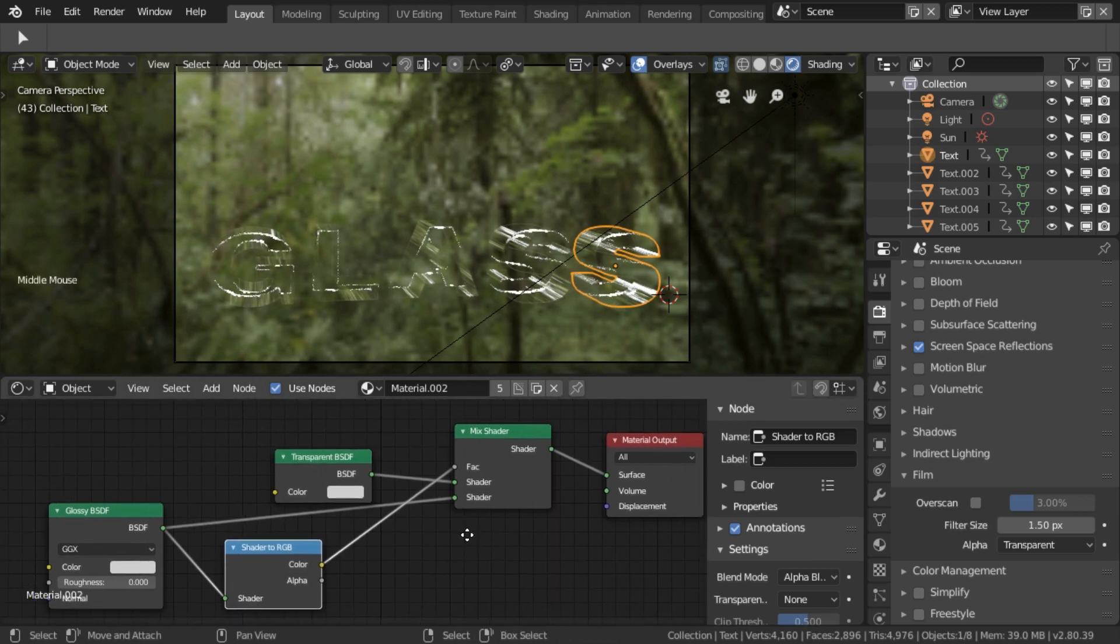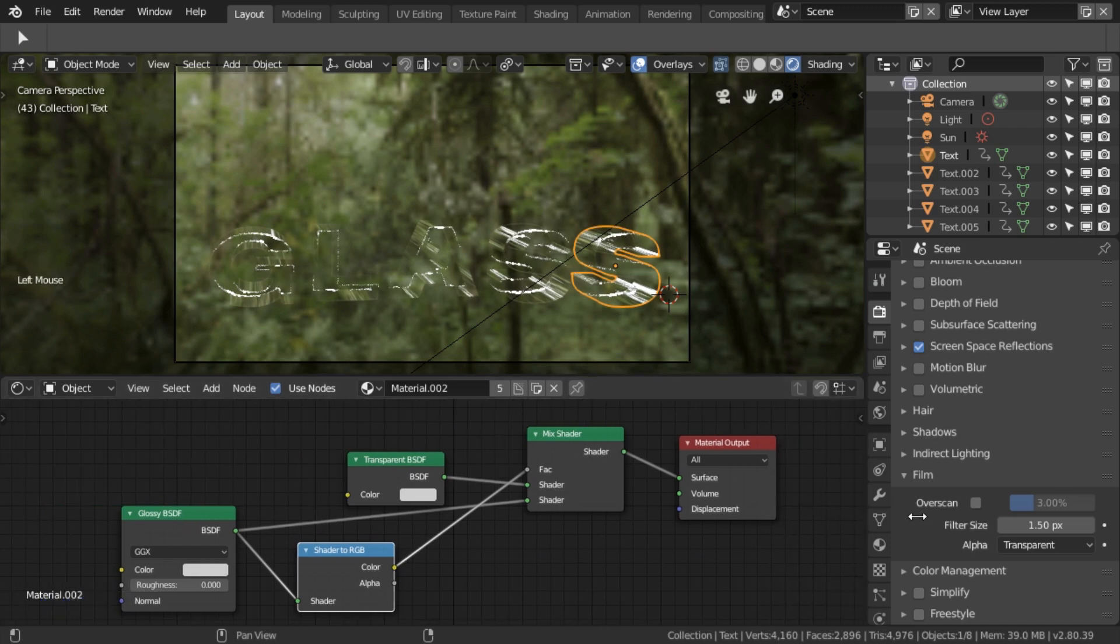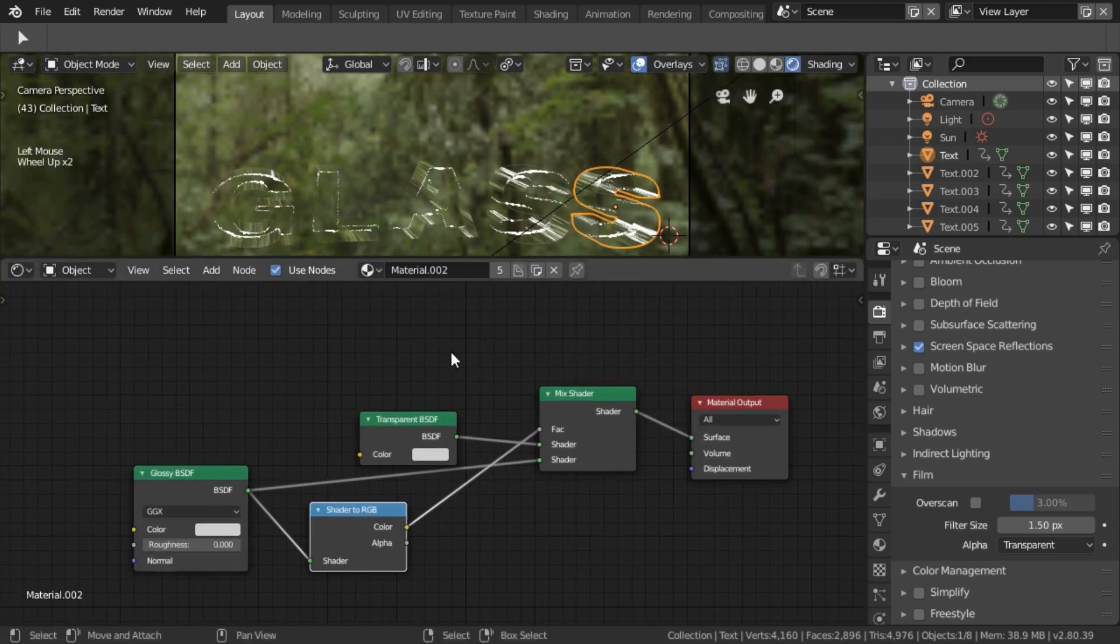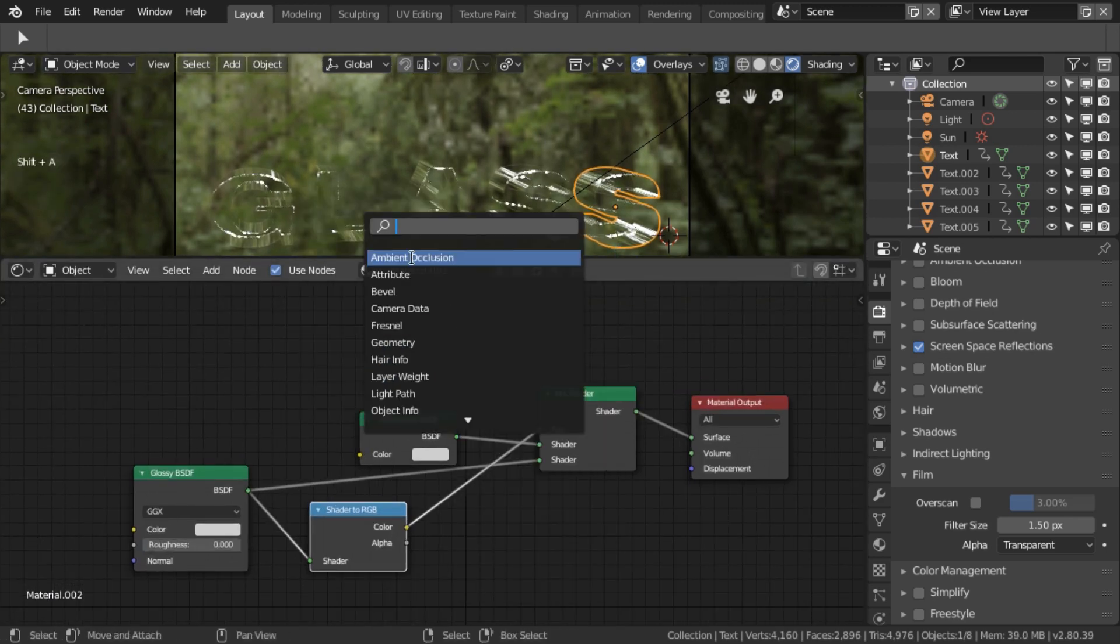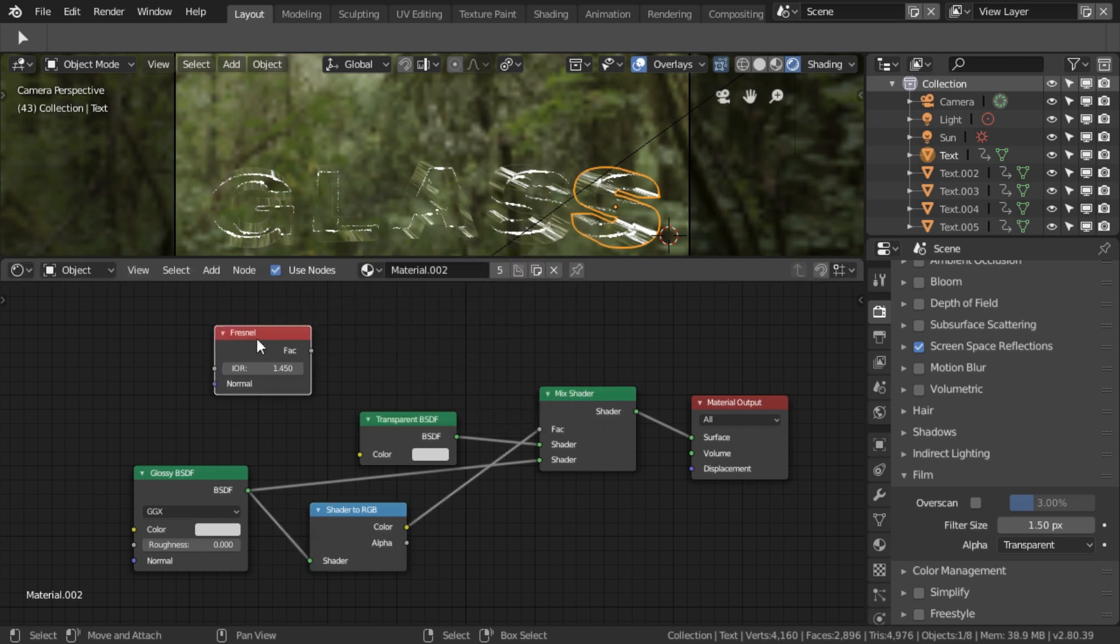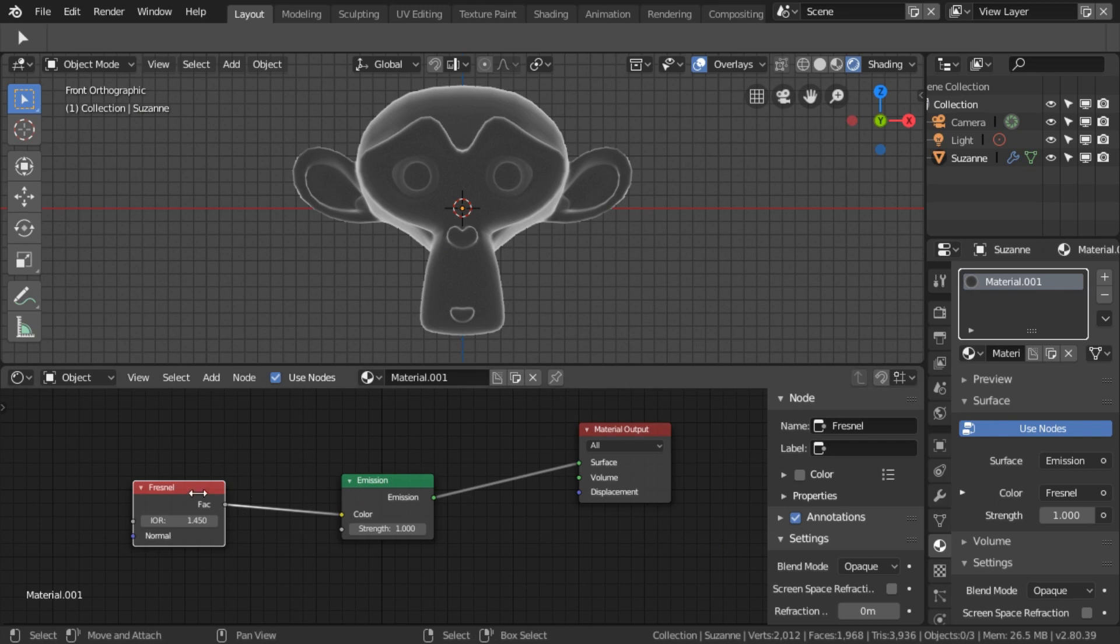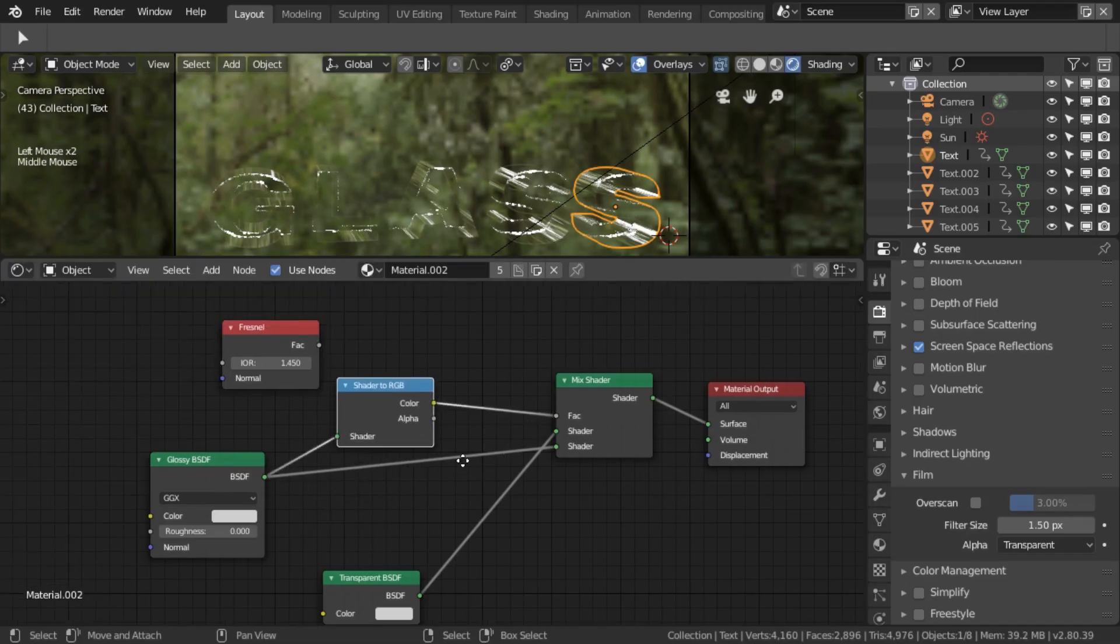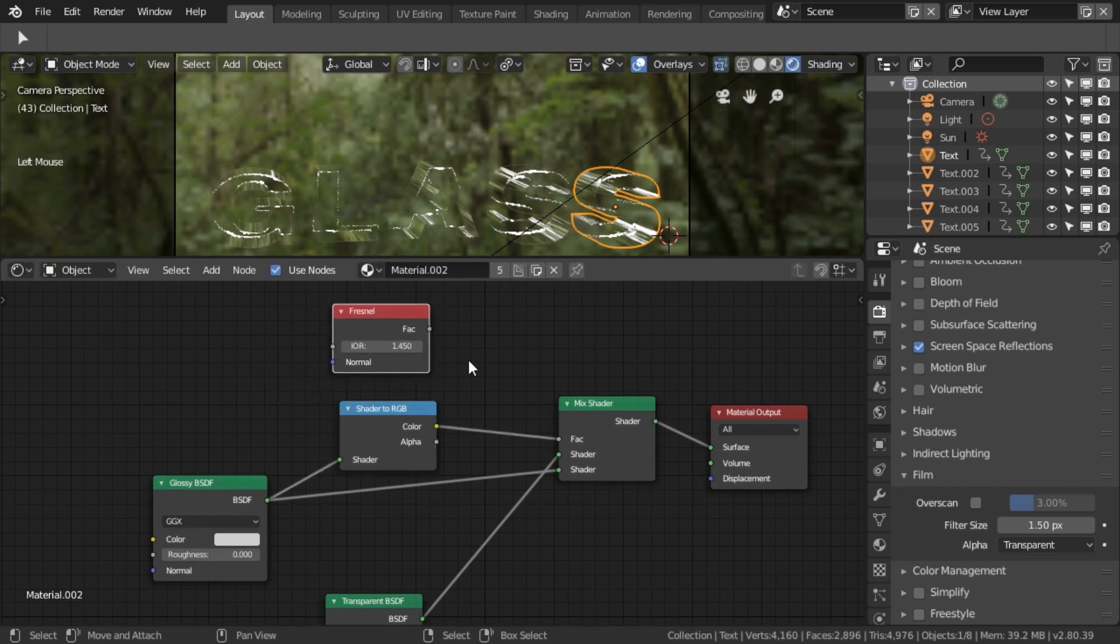But we can improve on this more. I'm just going to shuffle that bit out of the way and just get some more space here and add a fresnel. I believe this demonstrates what a fresnel does. So I've basically got a fresnel node going into an emission. And what it's doing is it's making the edges come out white and a dark grey for things that are facing directly towards you.